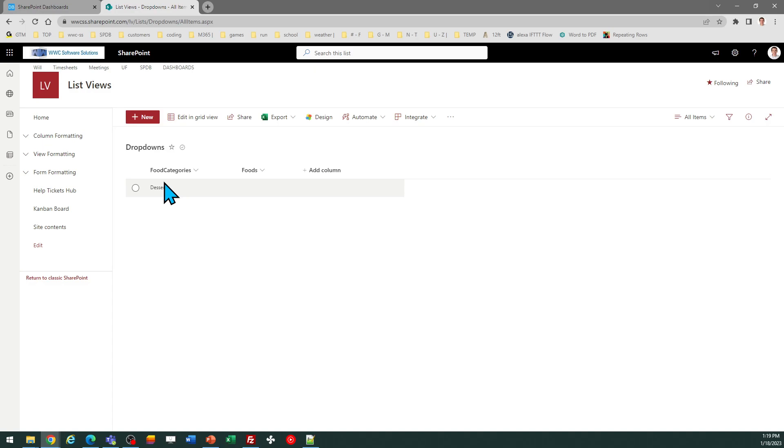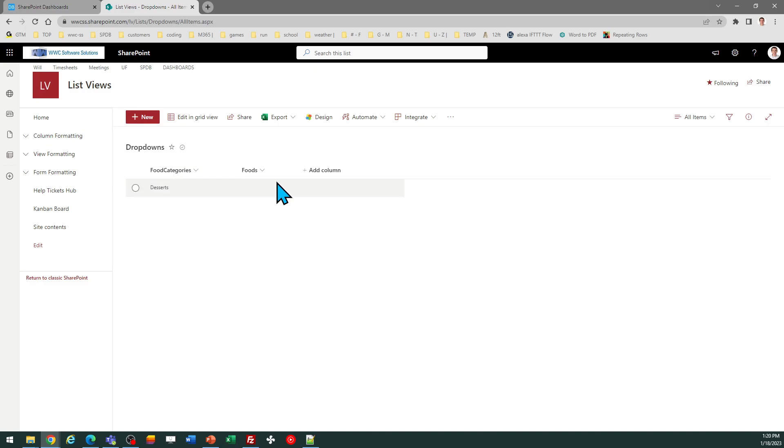...this, which is the cascading drop-down template. This allows you to first select an option in a choice field, and then that will change the options available in a connected secondary choice field. So this is closely related to that.